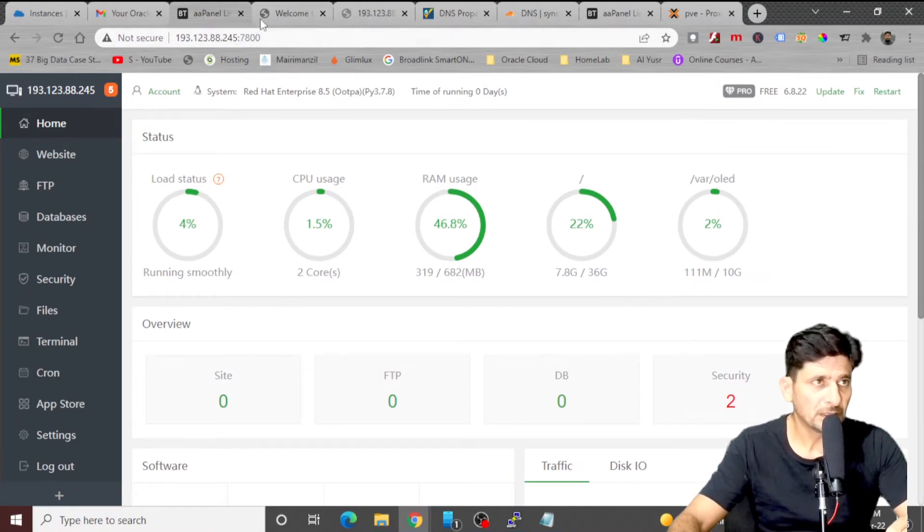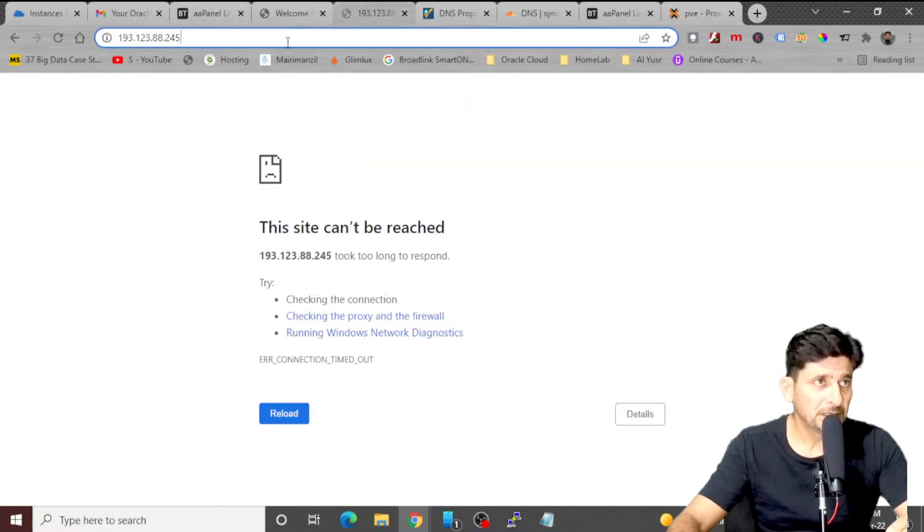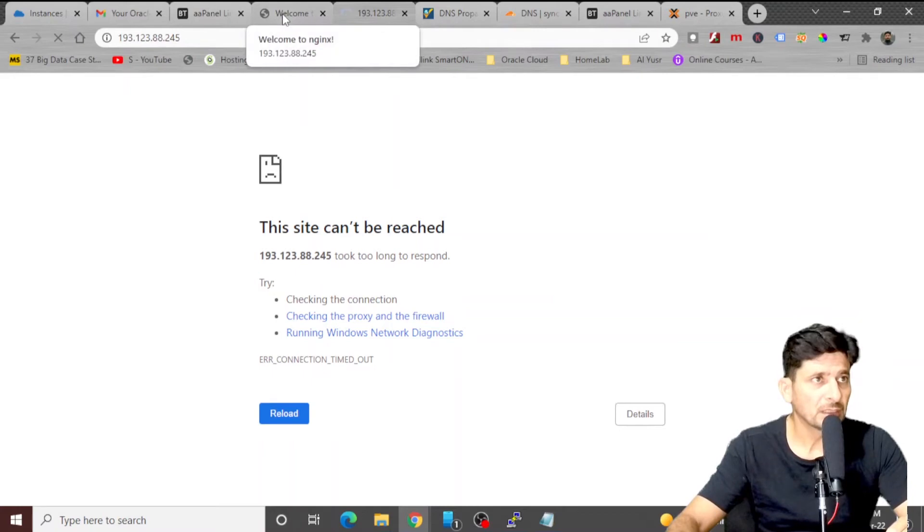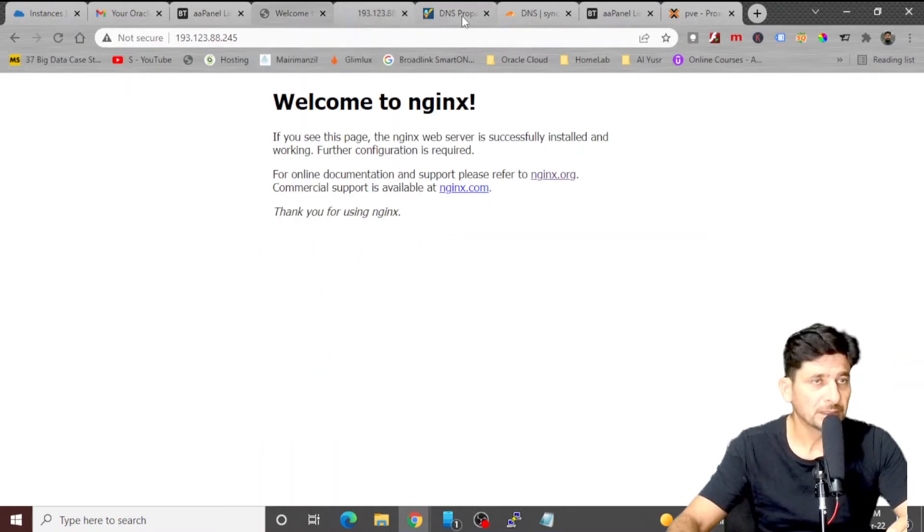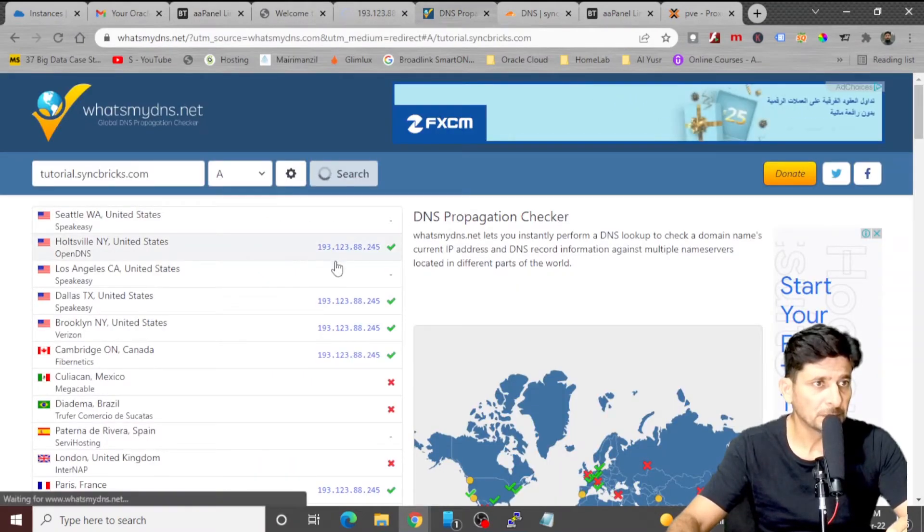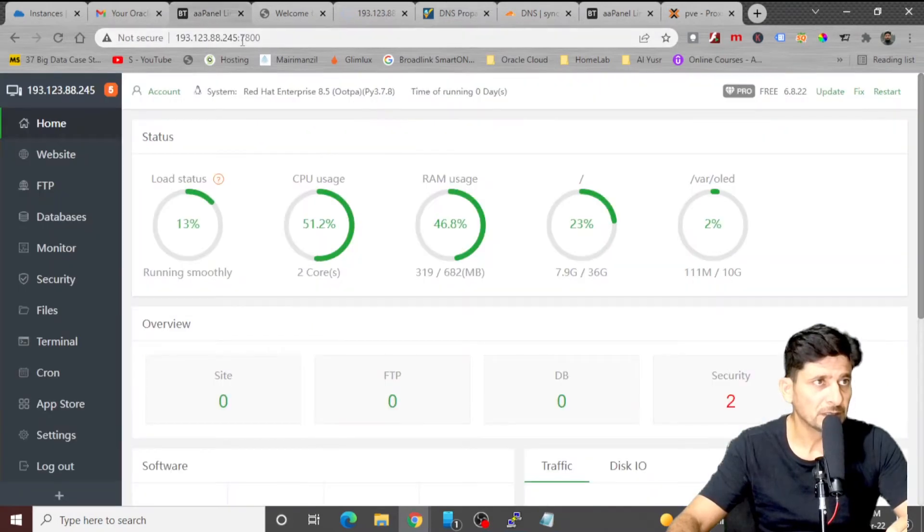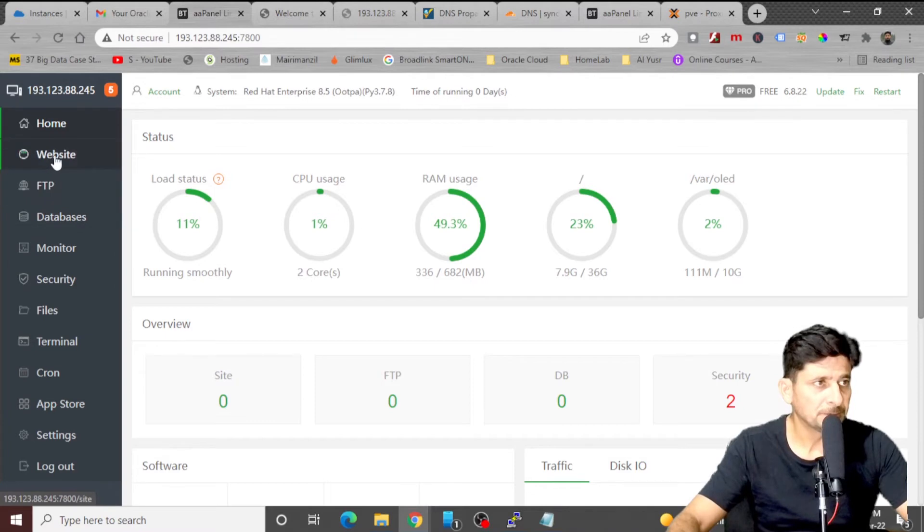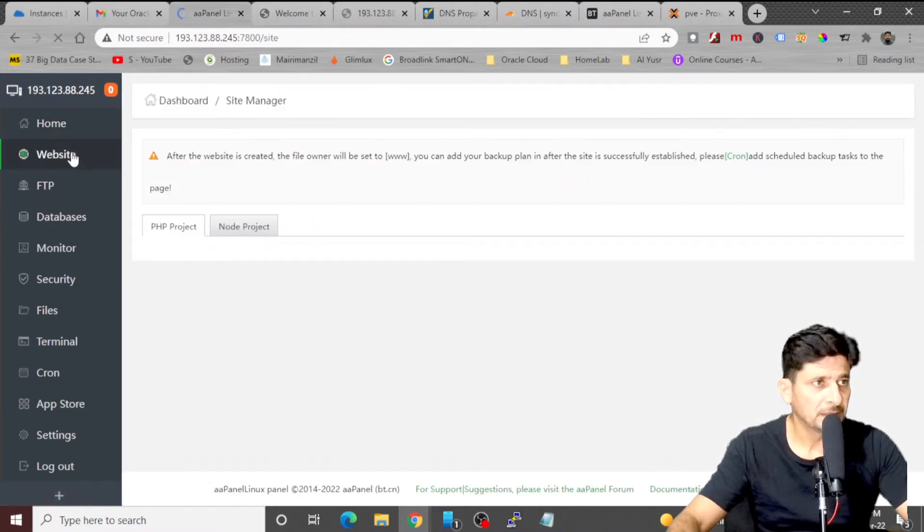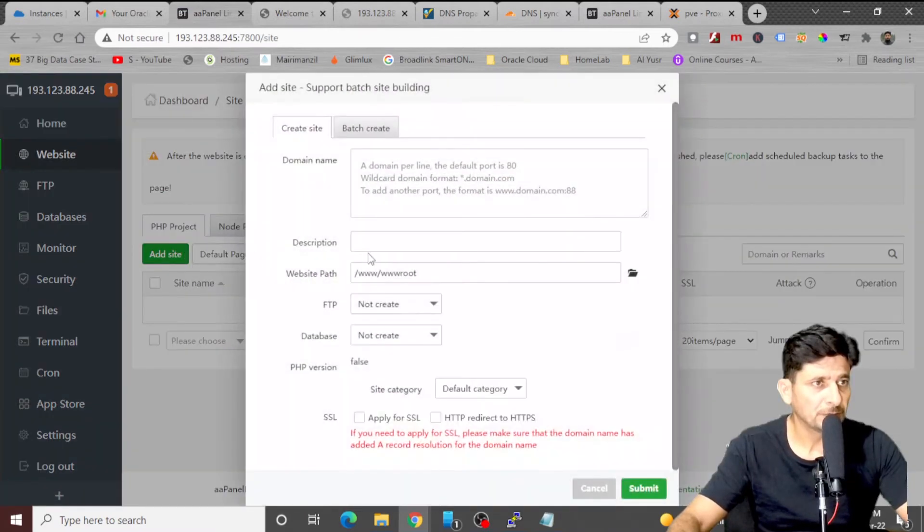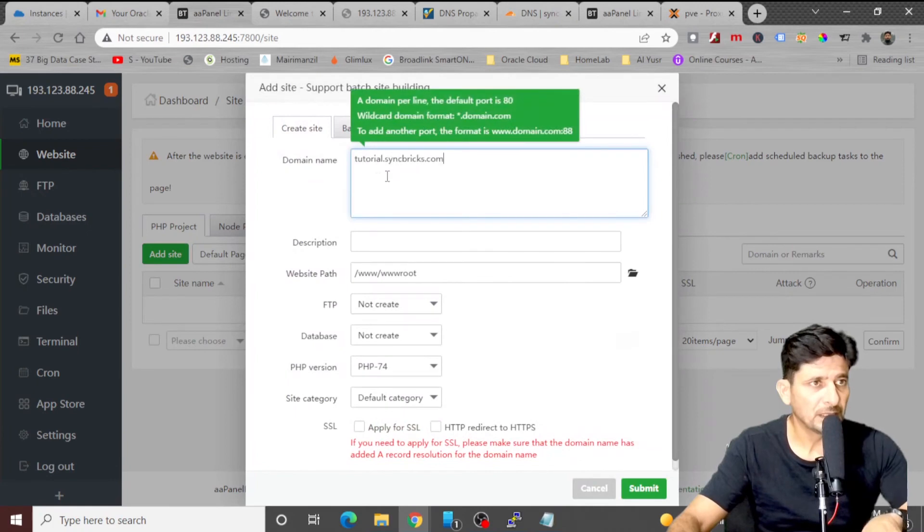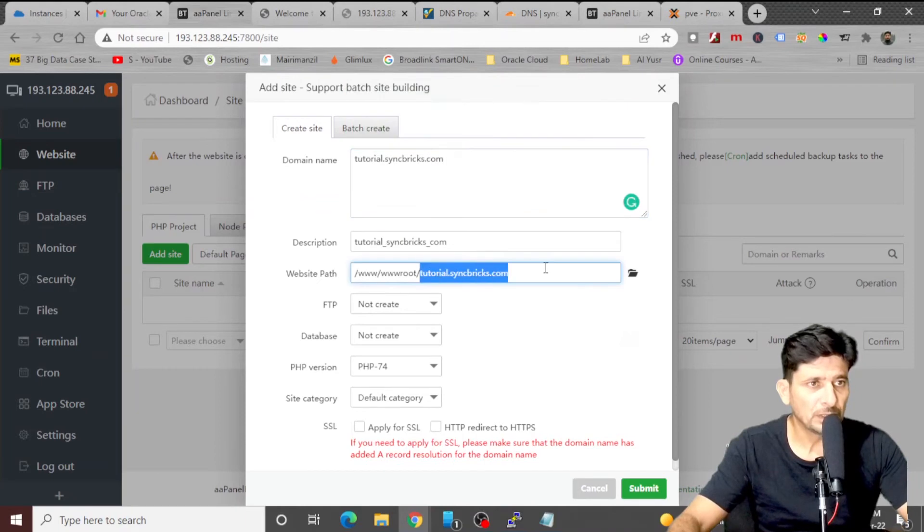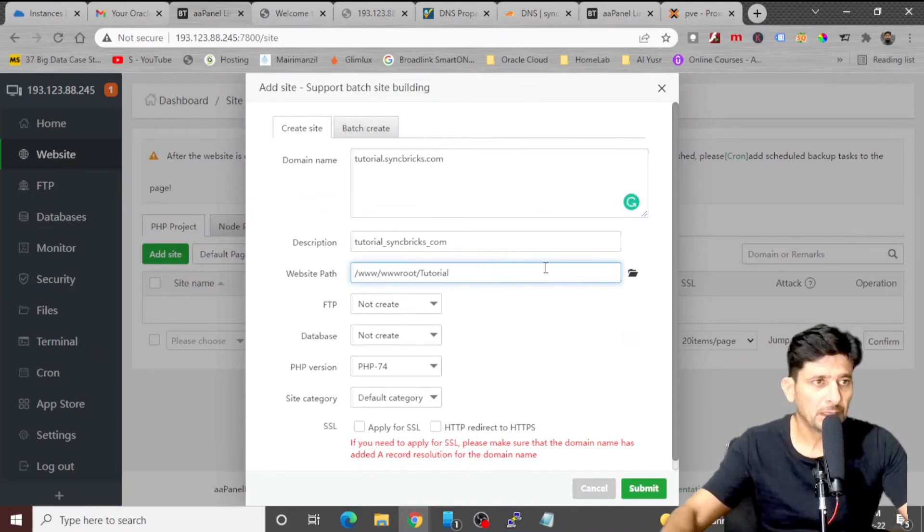But before we start, let me add a website for this particular IP address which is tutorial.syncbricks.com and it is pointing to this particular IP address. As you can see here, I'll simply go here, go to websites, add a website here. And here is my website.